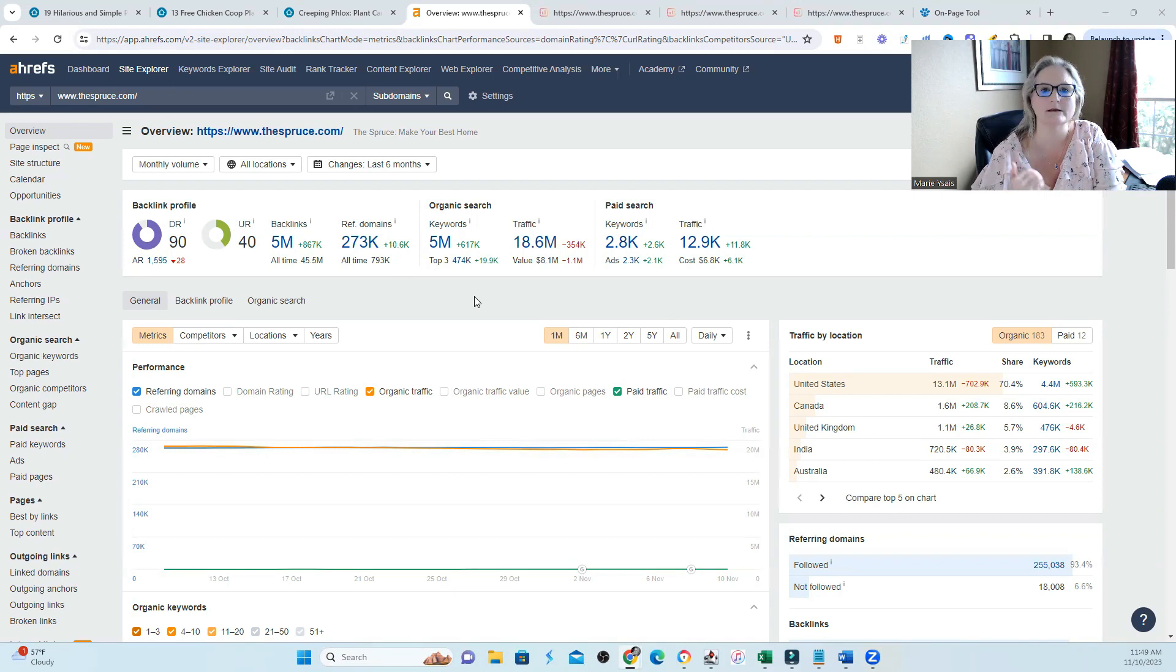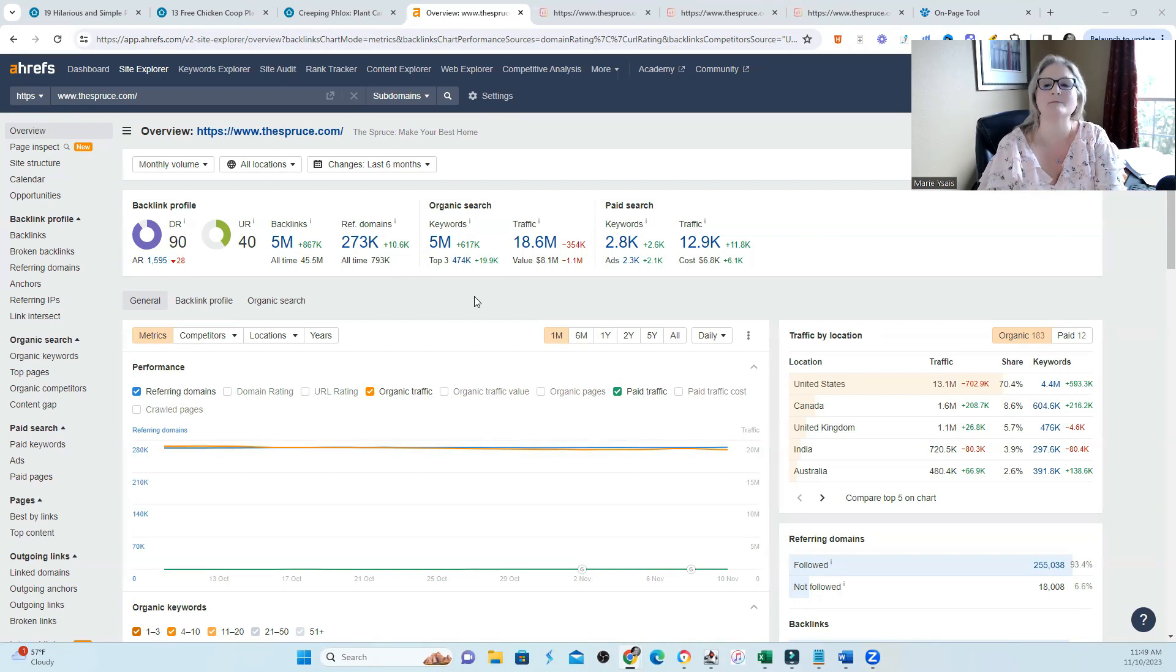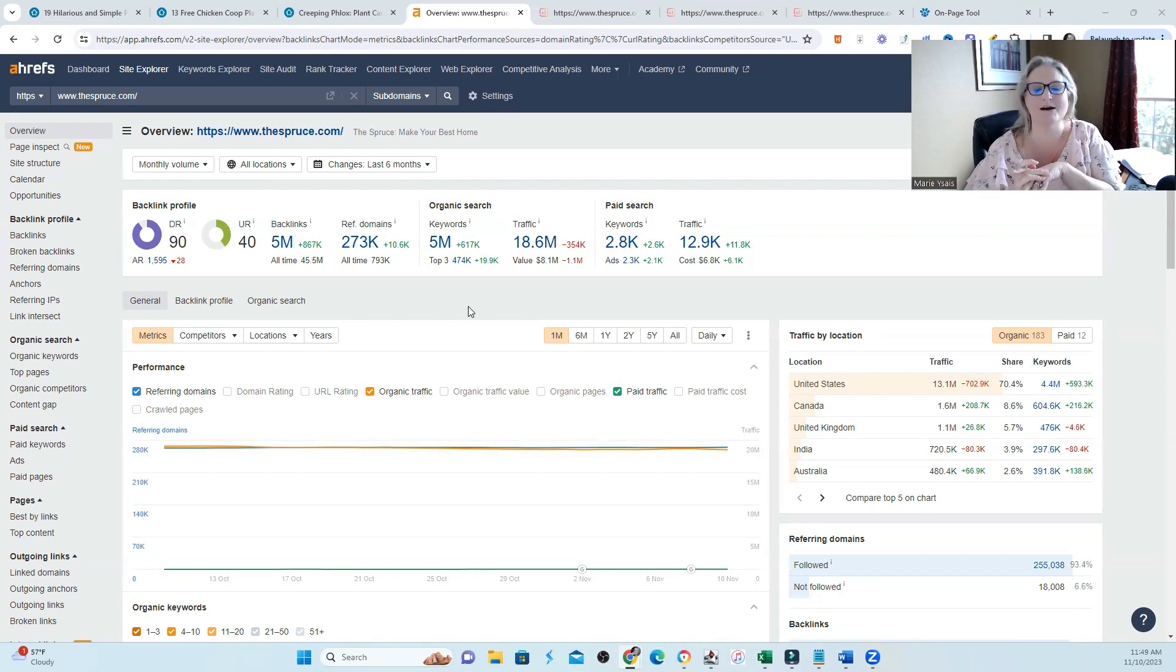Let's take a look at a site together that has done really well during the Google helpful content update. A lot of people are whispering that this is an example of people first content, so I thought it would be fun to look at it with you.